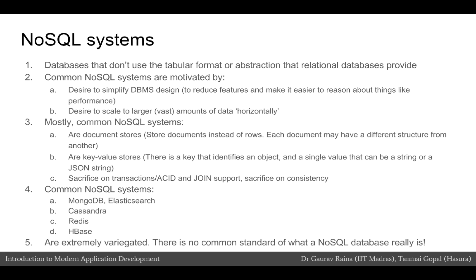Most NoSQL systems sacrifice support for transactions, ACID properties, and joins. They also sometimes sacrifice on the kind of consistency you expect in a relational database, because of the lack of a schema.